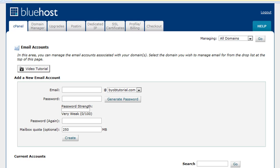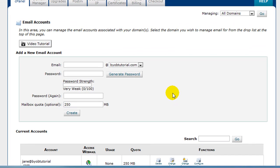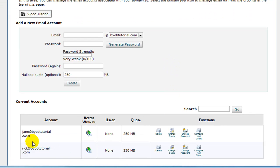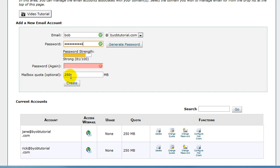So the first thing to do is to set up your first email account, which will be your primary email account. Now you can see I've already got mine set up, but we'll go through the steps anyway as if this was a primary account. And so we'll go ahead and put in, say, bob at byobtutorial.com, we'll enter a password, and we'll enter that password again. And click Create.